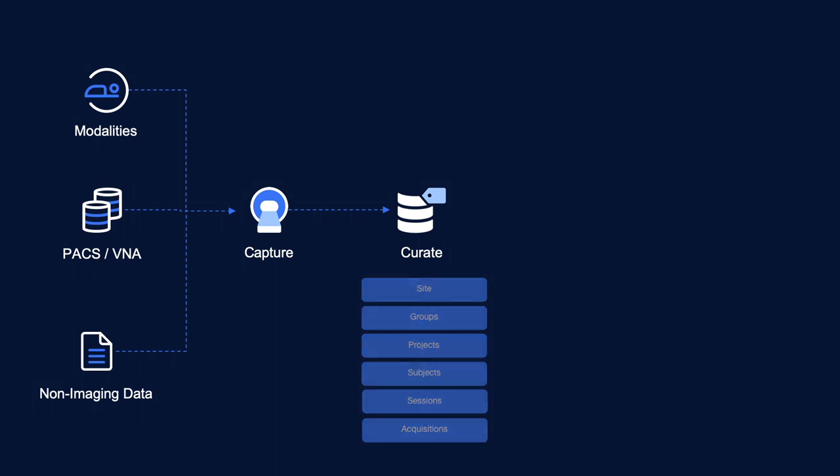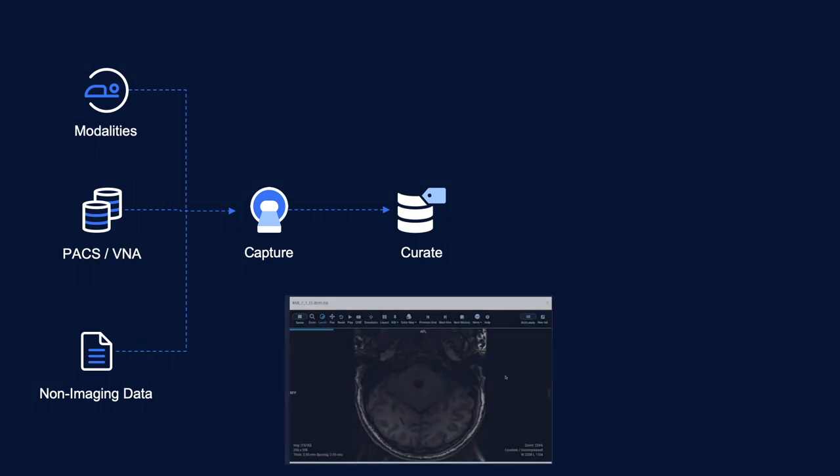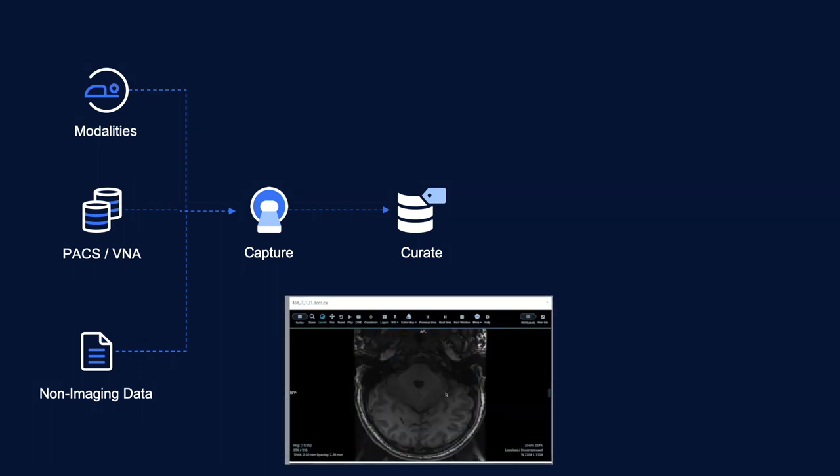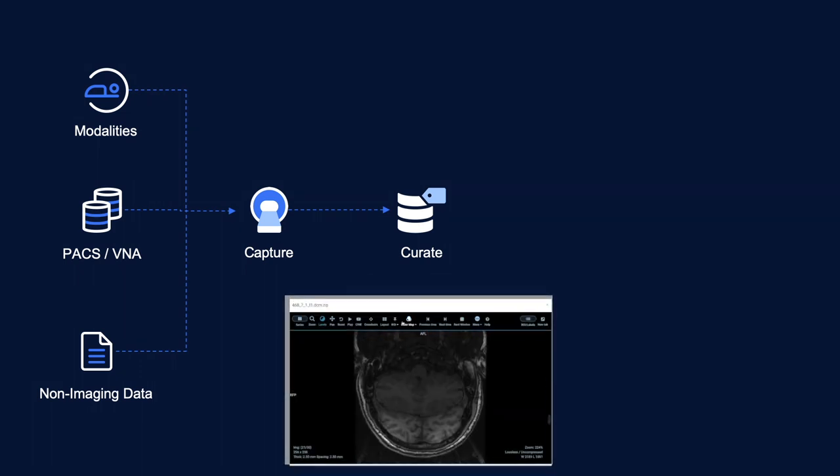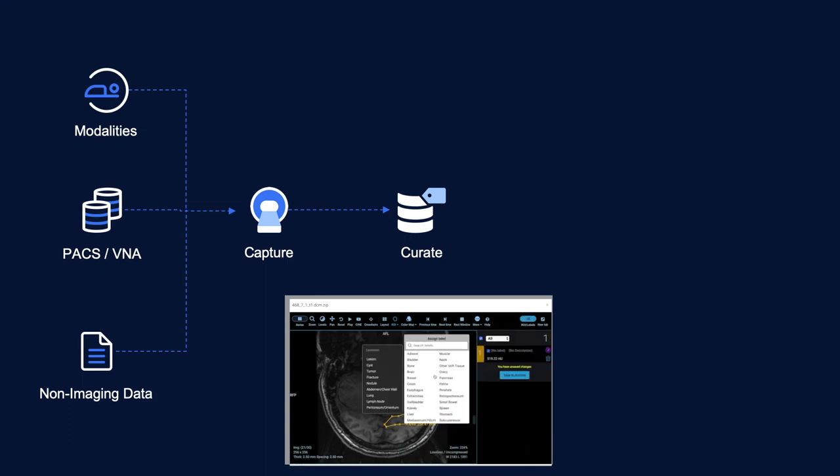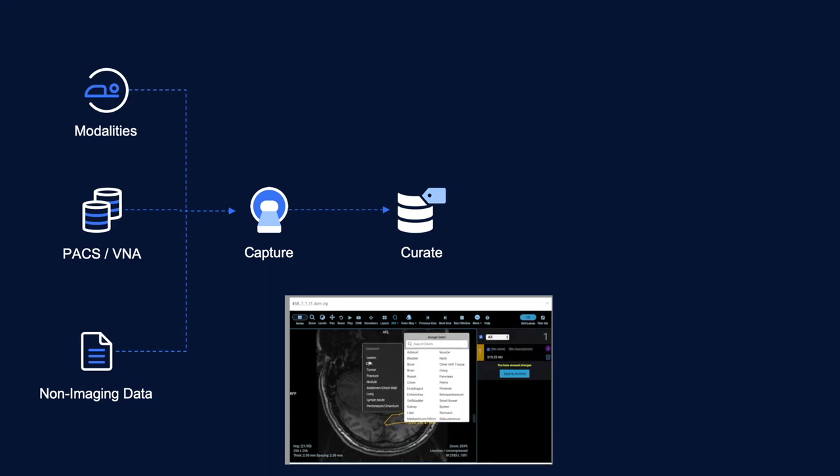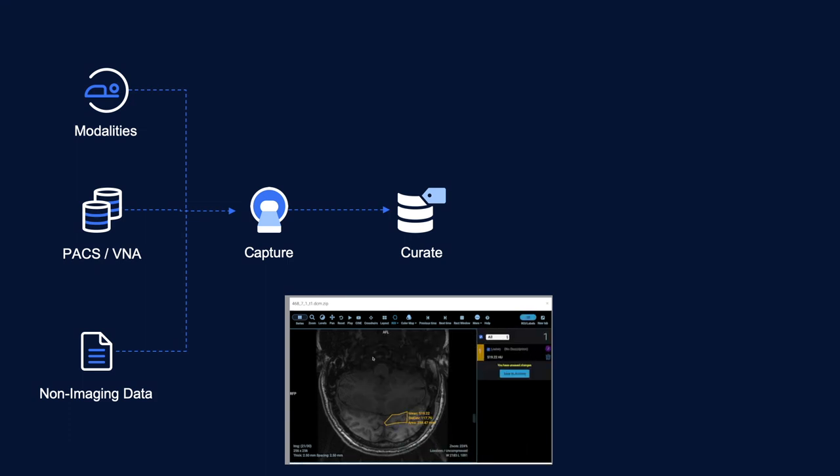Once your data arrives in your Flywheel project, you can quickly load an image into our viewer for visual inspection. Our viewer also includes annotation and labeling tools. These annotations are stored as custom metadata, which, like all your metadata, is indexed and immediately available to our powerful search tools.